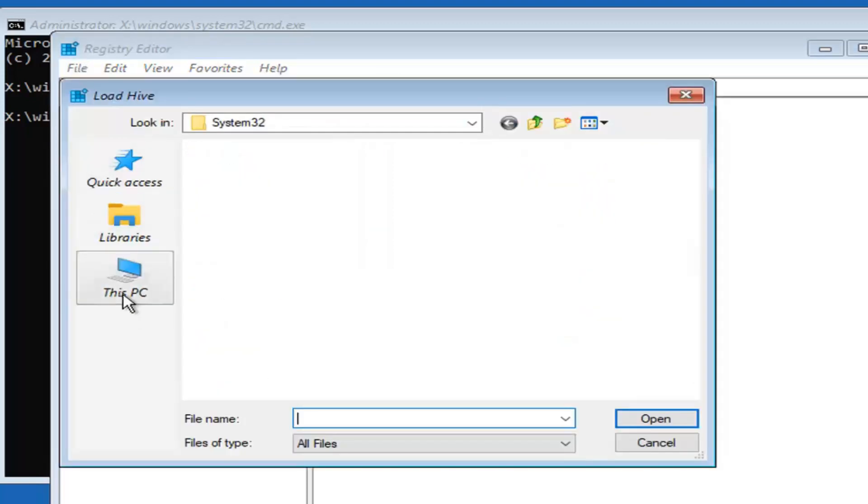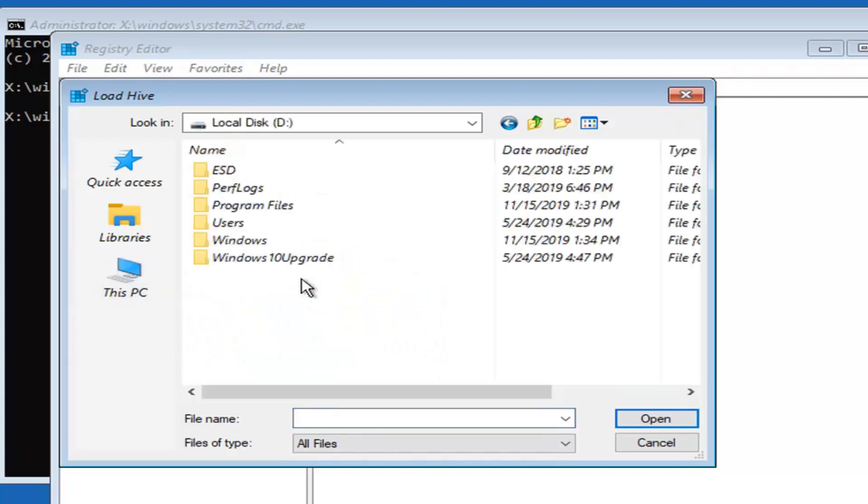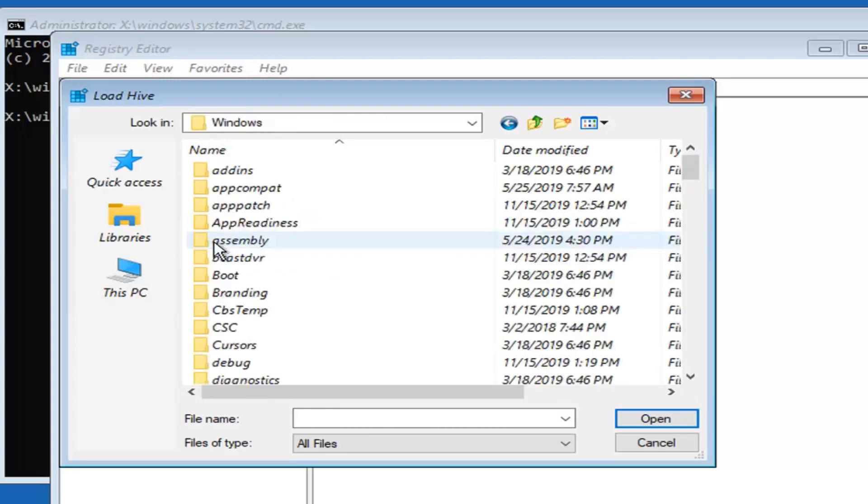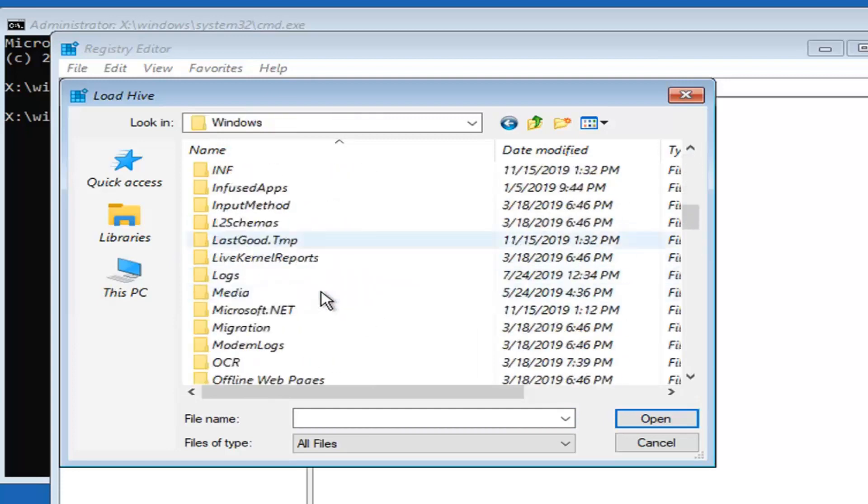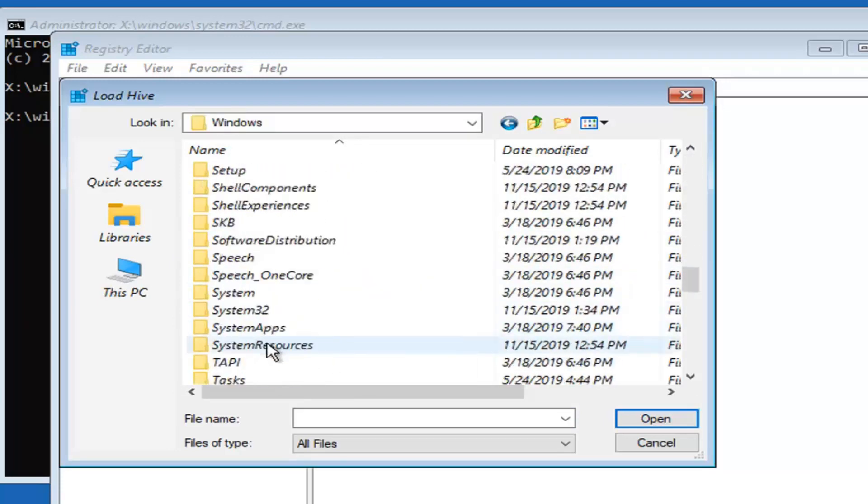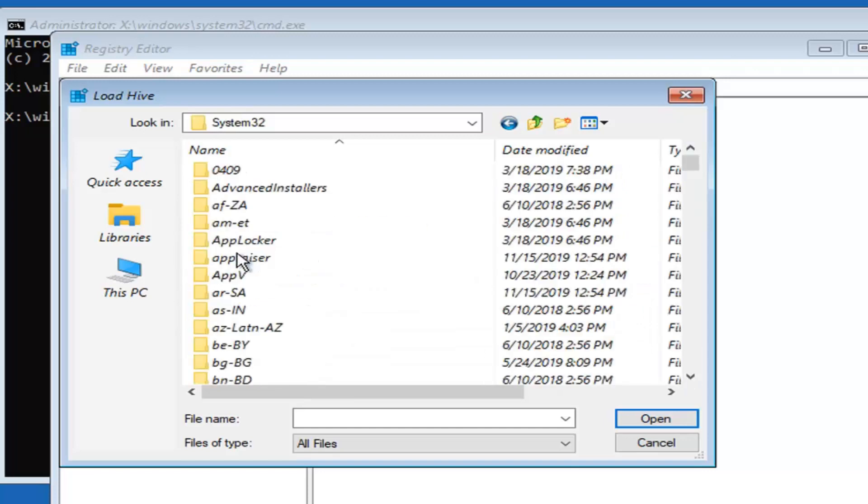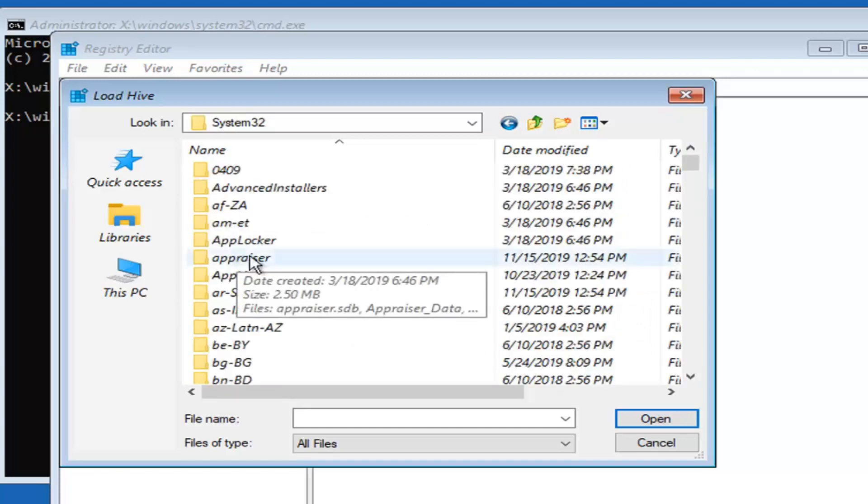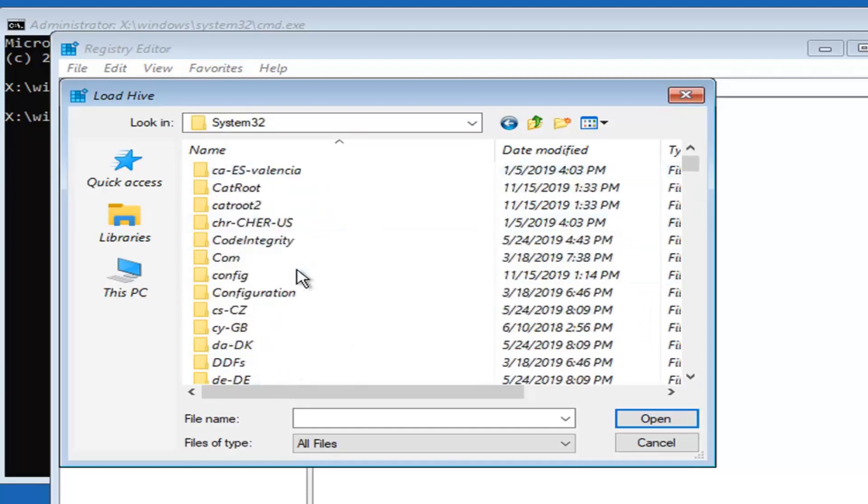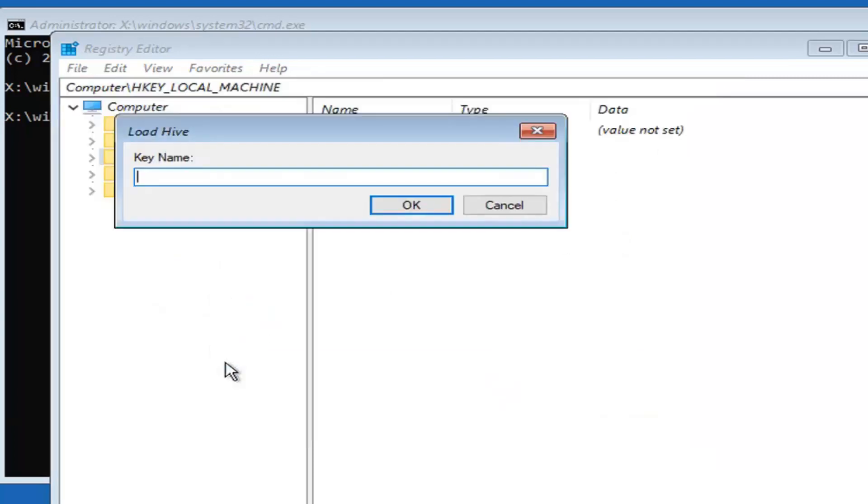Select this PC on the left side. You want to select whatever your local disk is here, so double click on that. Locate the Windows folder, double click on that. Locate System32, double click on that. Now there should be a config folder in here. Locate the config folder, double click. Now there should be a SAM file in here. Go ahead and just double click on that.